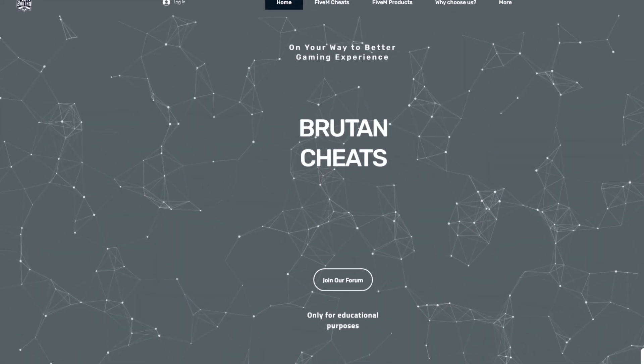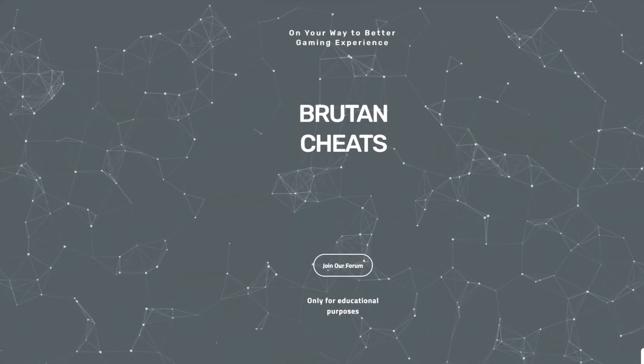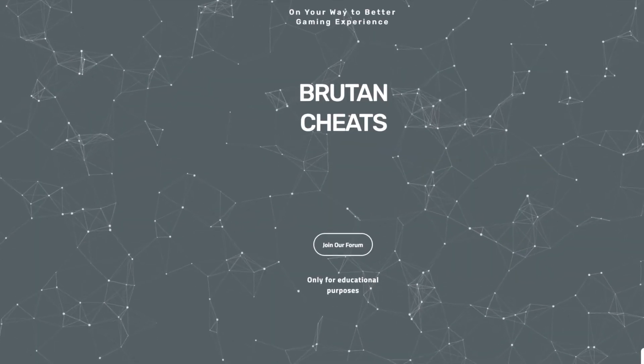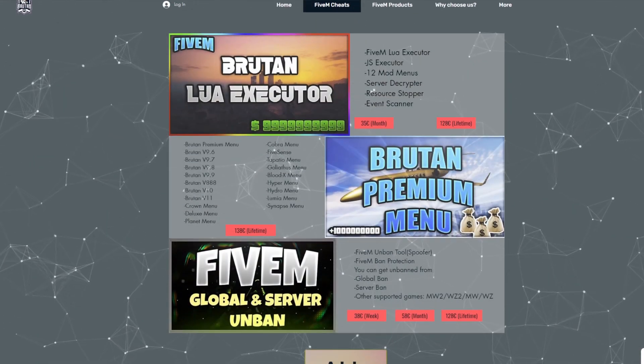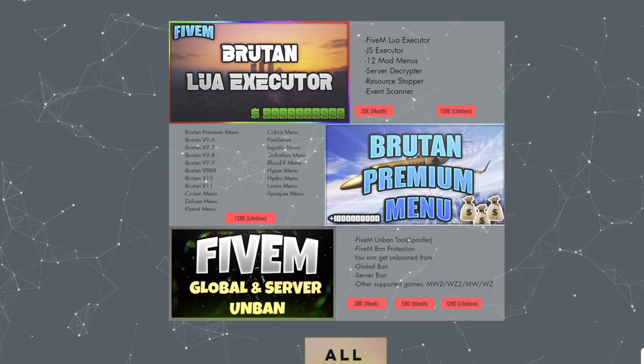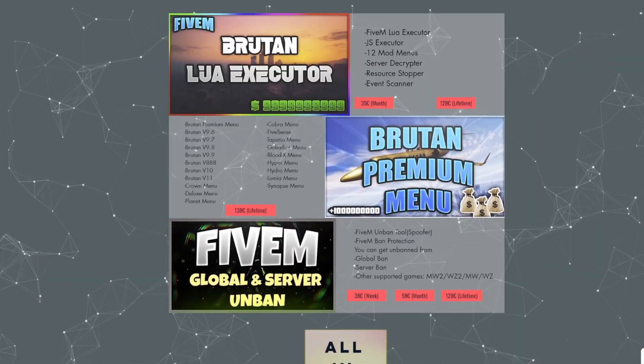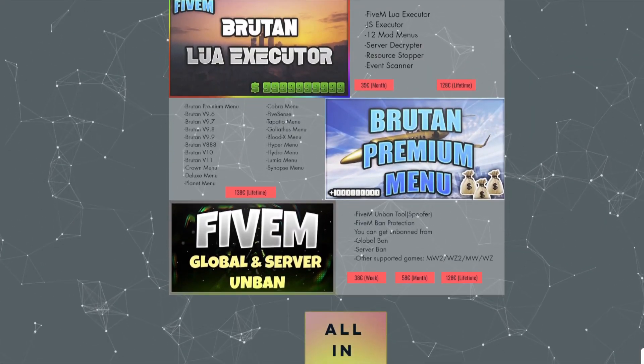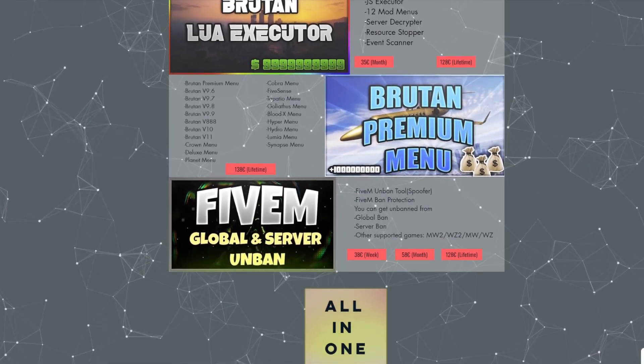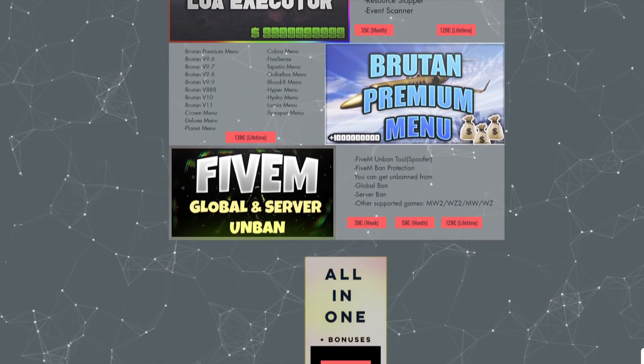Hey guys, before we start the video, I just want to let you know that if you are interested in the product that I'm about to showcase in this video, you can purchase it from our website. We also sell completely safe Lua Executor premium mod menus and the only working unban tool at this moment. If you're looking for a showcase of the unban tool, please check our other videos. Thank you.